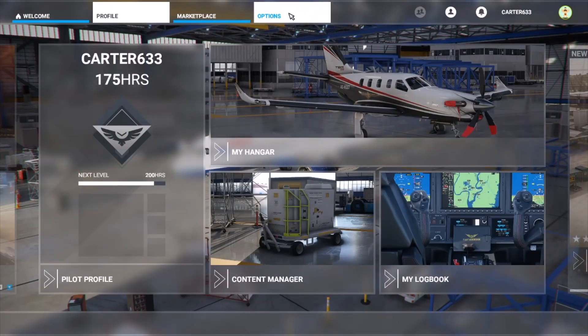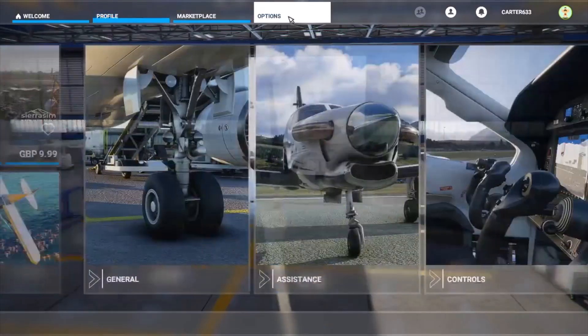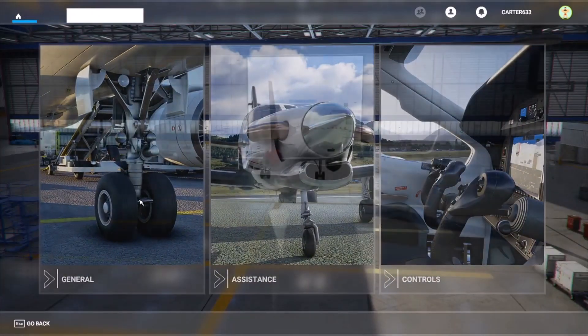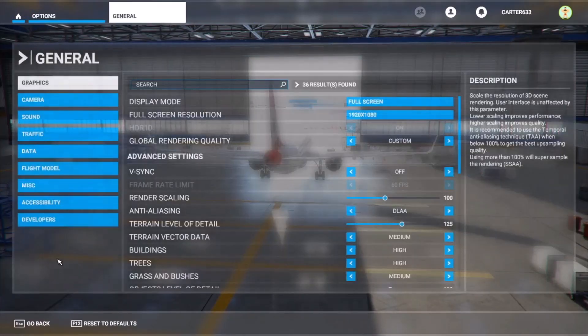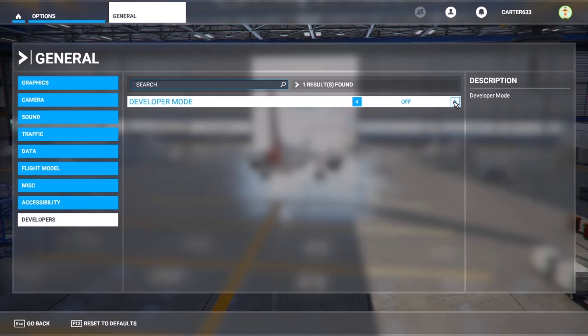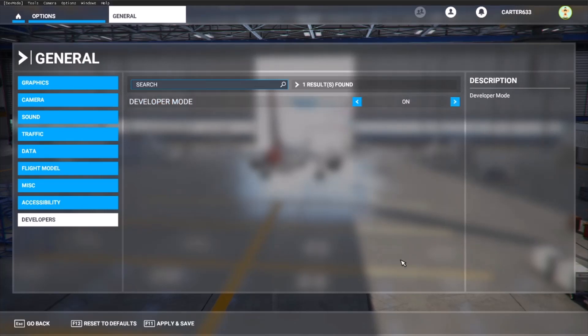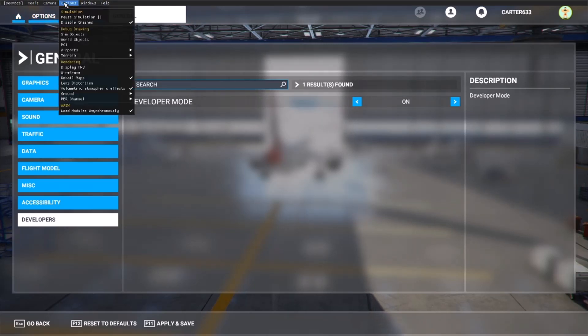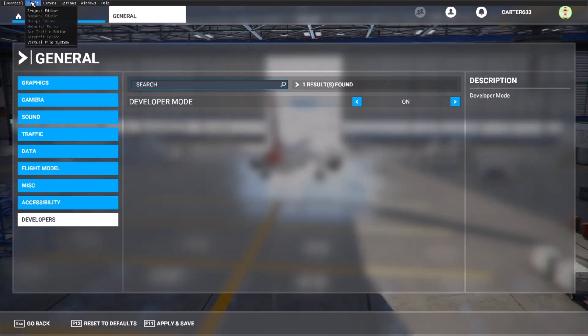We need to go to options, we need to go to general, and we need to turn developer mode on. Once we've turned developer mode on we get the development tools drop downs and bits at the top here, as you can see.